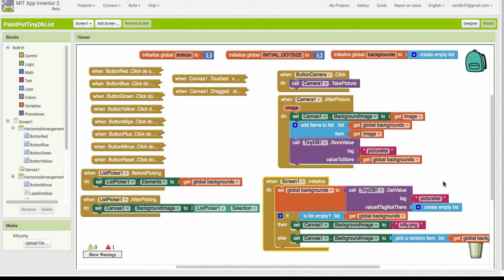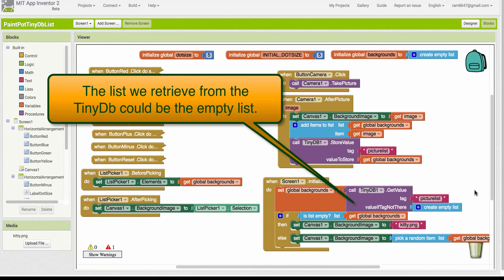Of course, the list could be empty. And in fact, it will be empty if this is the very first time we're running the app with this new feature in it.